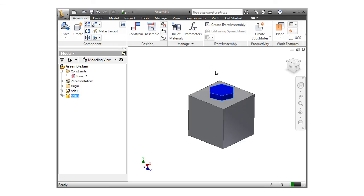If you have hardware or other cylindrical components in your design, the insert constraint can definitely save you time.